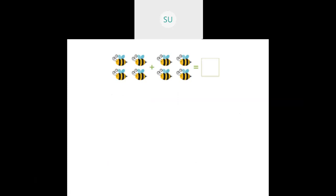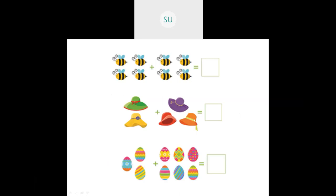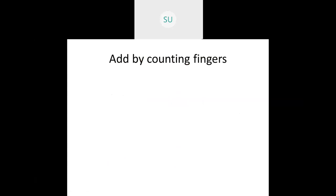We saw various examples on counting and adding. The total number of beans: one, two, three, four, five, six, seven, eight. Then we saw the total number of eggs: one, two, three, four, five, six, seven, eight, nine. So this is how you count and add.